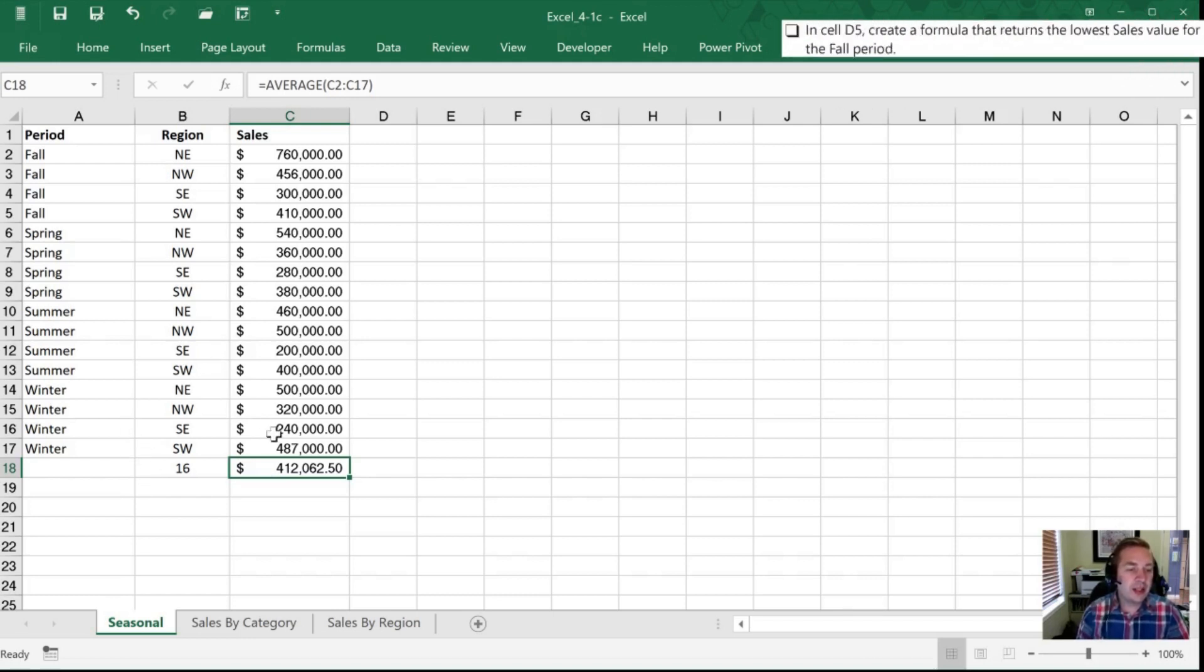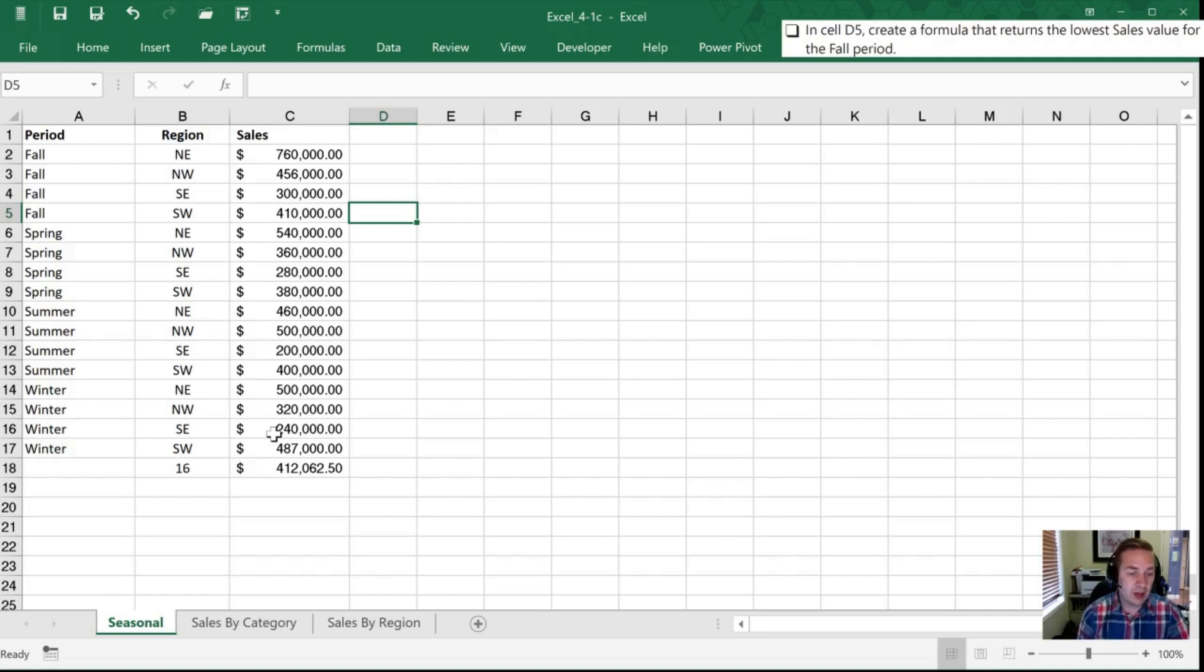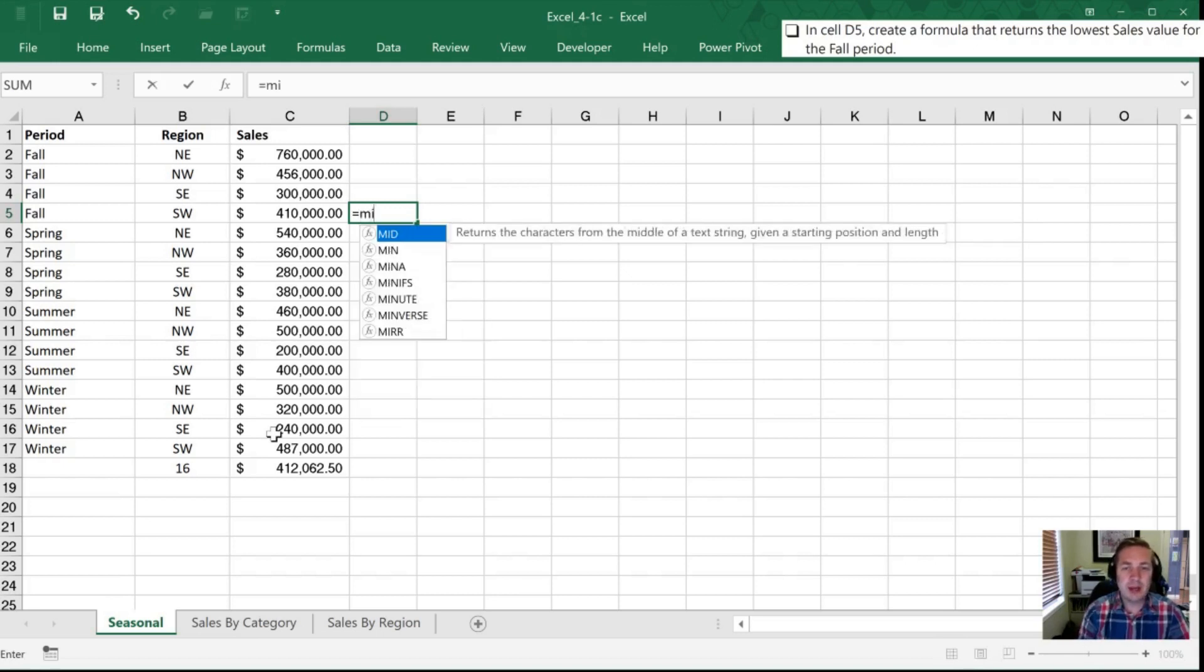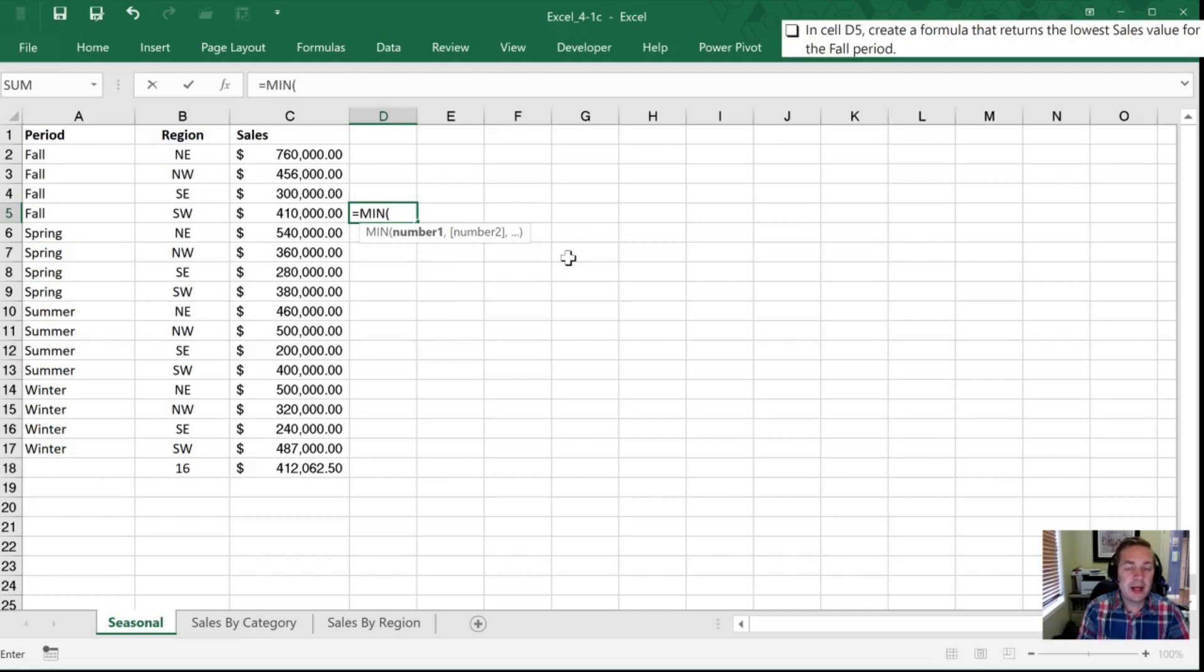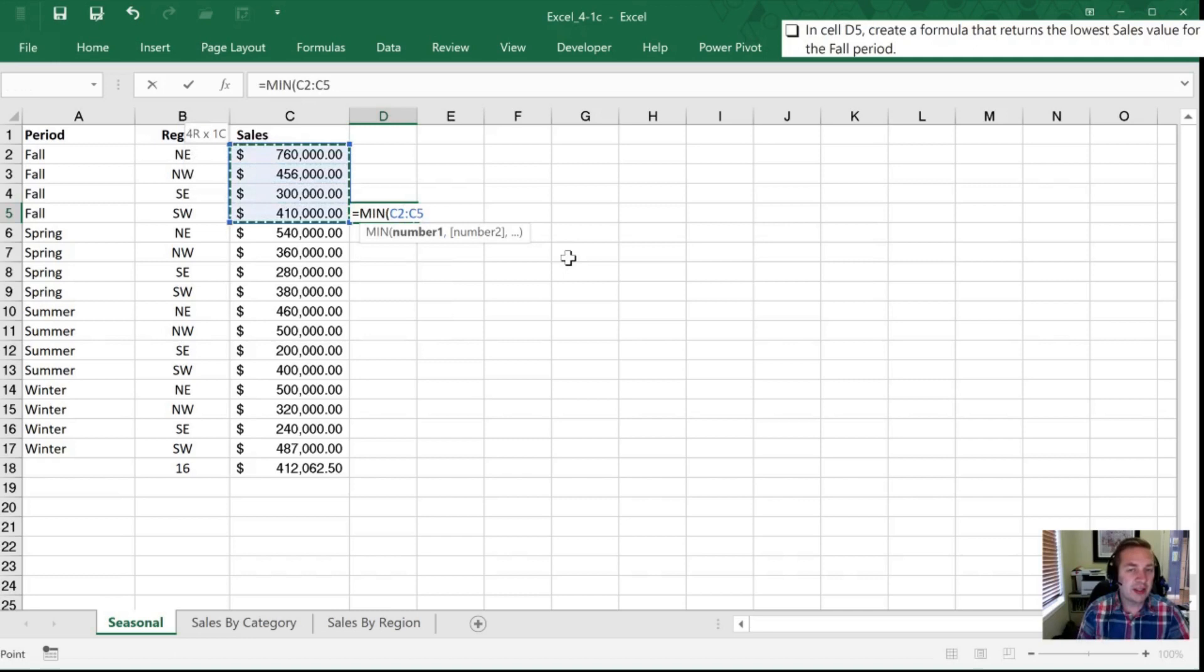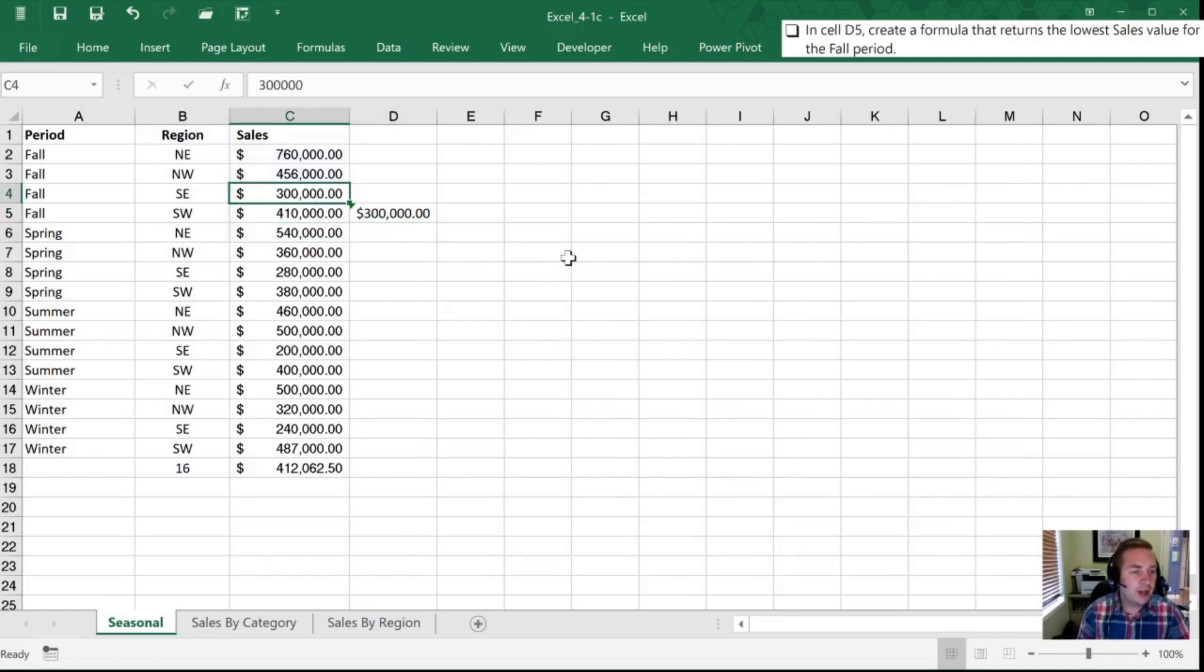Next we're going to go up to D5 and I'll use my arrows this time D5 to create a formula that returns the lowest sales value for the fall period. So lowest is smallest and if it's smallest I want a minimum and so I'm going to hit equals MIN and it tells me in the description here that it's going to return the smallest number in a set of values. So I'm going to hit minimum now tab and I'm going to choose my range. So I want just fall so that's those four cells there and it tells me that of those four options that 300,000 is the smallest value.